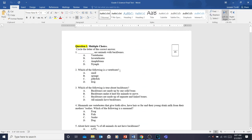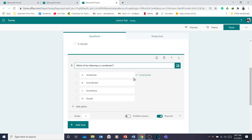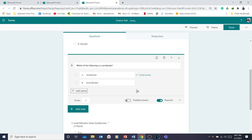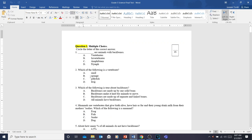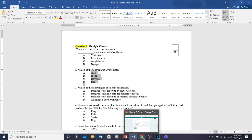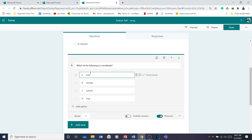I'll copy question number two — highlight it and Control C to copy, then paste with Control V. Delete all the extra options except Letter A, go back to Word, copy choices A, B, C, D with Control C, go back, and paste with Control V. Now A, B, C, D are there. For example, 'Which of the following is a vertebrate?' — the frog is a vertebrate, so select that answer.